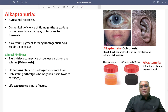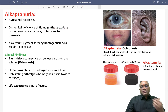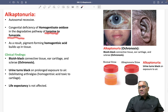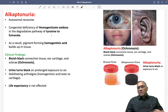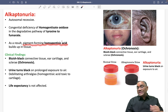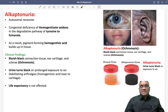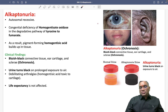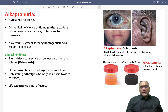Because of the deficiency of homogentisate oxidase, there will be a defect in the degradation pathway of tyrosine to fumarate. When tyrosine is not getting converted, a pigment-forming homogentisic acid will be produced and accumulated in the tissues. As you can see here, homogentisic acid has been accumulated into the tissue.